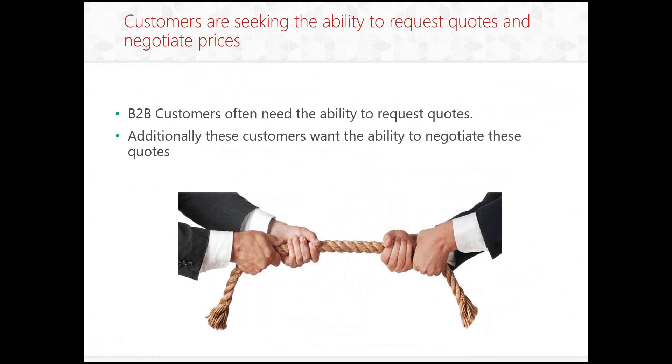Next, customers are seeking the ability to request quotes and negotiate prices. B2B customers often need the ability to request quotes. And that might be because before it can get approved by their manager, they have to get a quote for the price. And then they may want to negotiate in addition to that. Well, we've been buying from you guys quite a bit this month and a lot of this particular product. And we want to see if we can get a price break. And that might be possible. That might not be possible. But we're going to be able to show how we can do that.